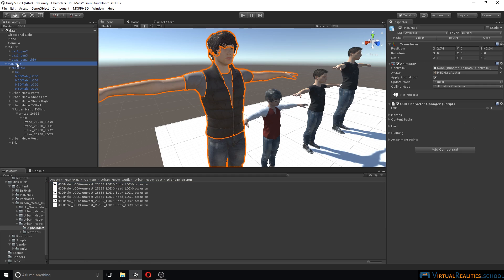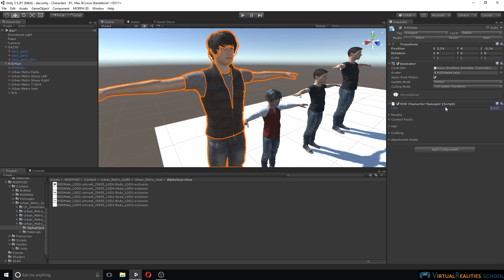One other thing that the Morph 3D character does quite well is the level of detail. As you get further away from the character, you can change the level of detail. You simply go into your character manager script and you have a slider where you can change the level of detail of your character. For DAS 3D characters, we would have to manually import different versions of the character — for example using the decimator in DAS Studio — and then apply a LOD group and change the complexity of the character as we move away from it. So again, some of the work is already done for us with the Morph 3D characters.